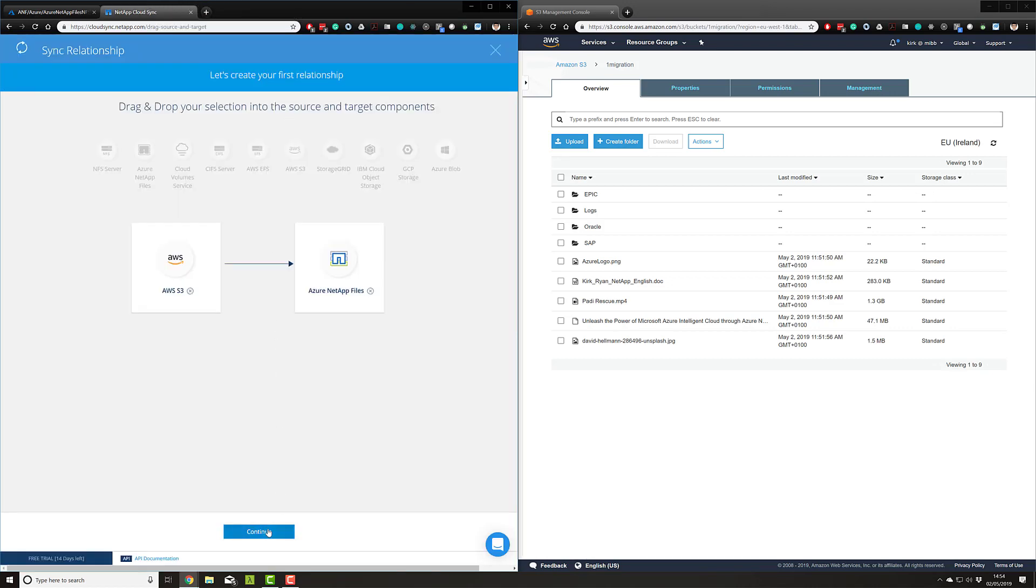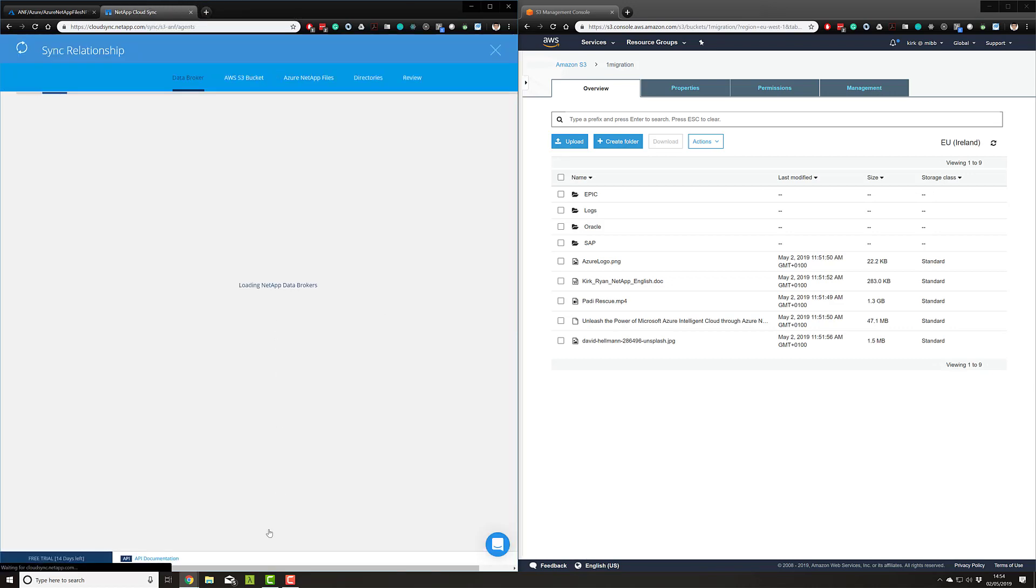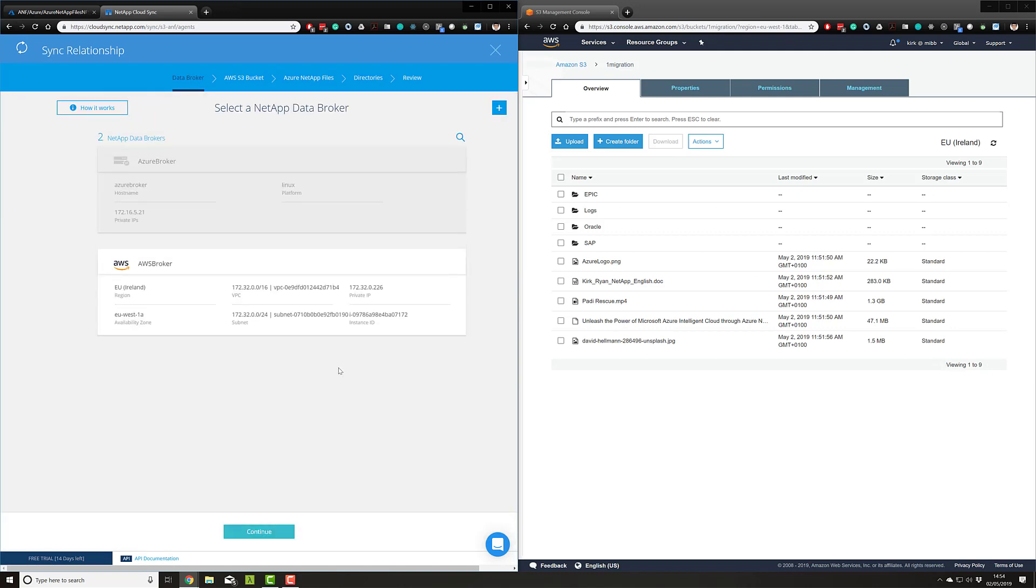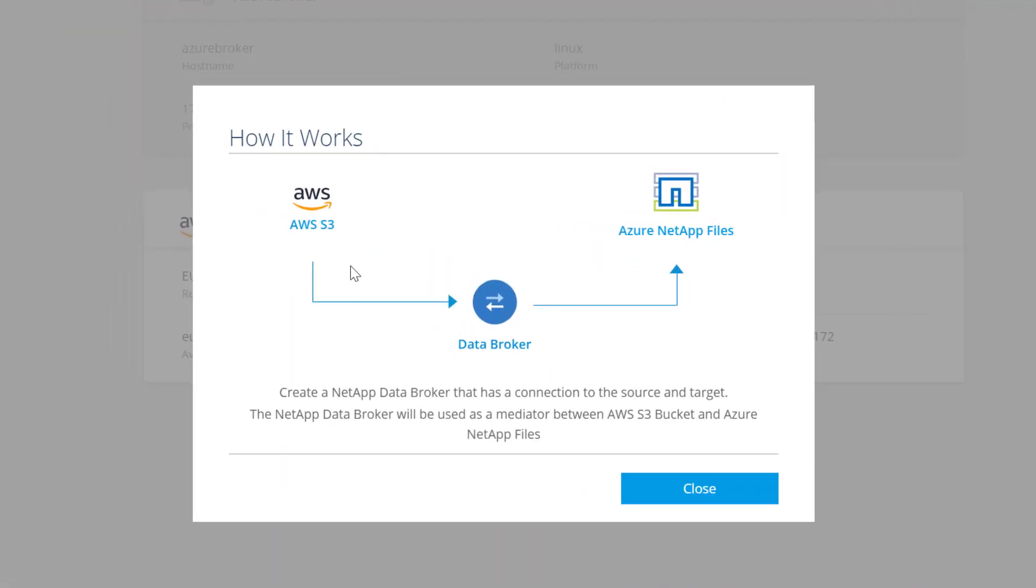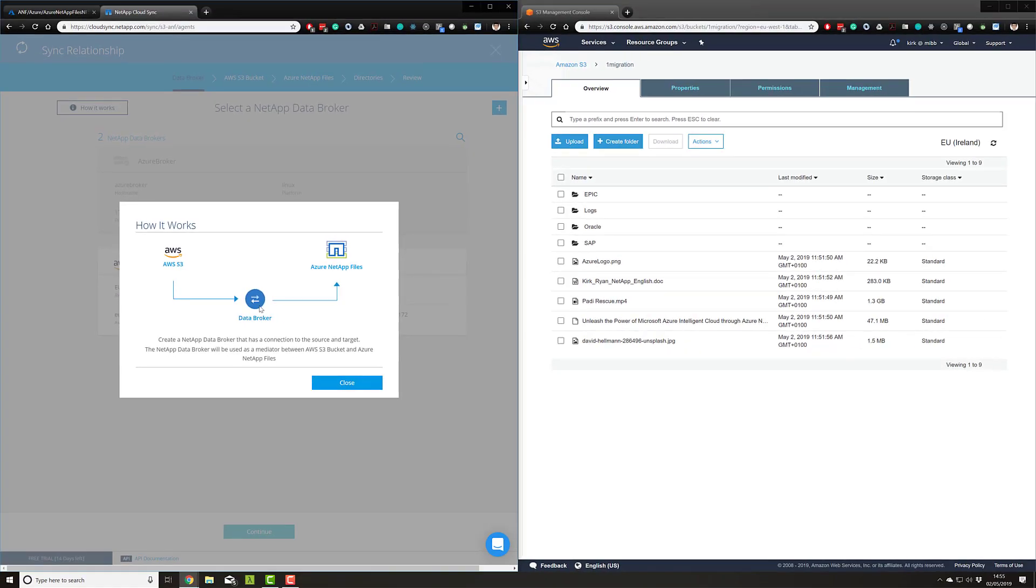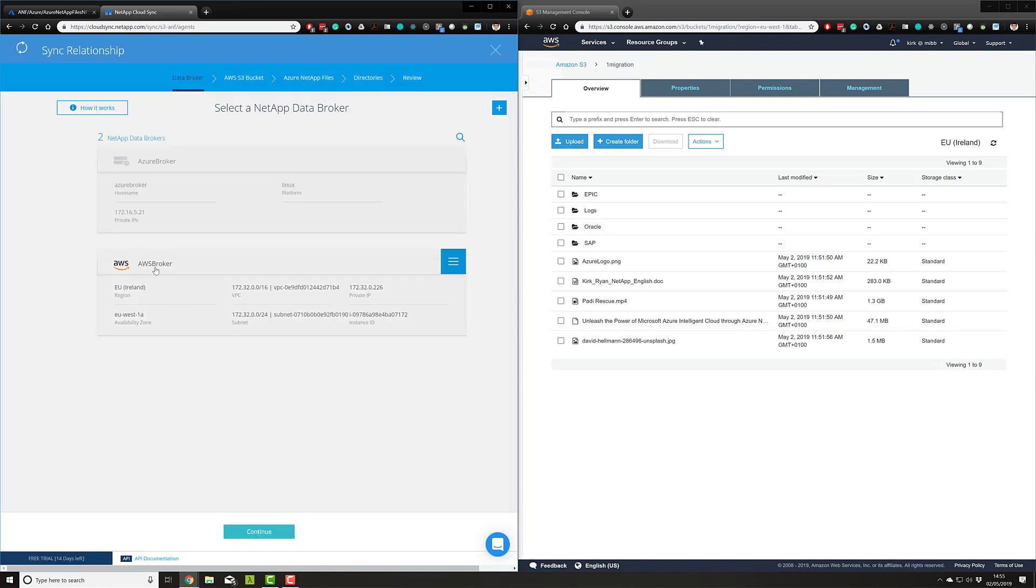Let's progress to the next step of the tool, which is creating the relationship. There's a concept of a broker—you can see here I need a broker that is no more than a virtual machine with IP accessibility to the source and destination. It will be used as a mediator between the S3 bucket and Azure NetApp Files. I chose to deploy a data broker in AWS because the tool comes with a handy wizard that automatically ensures I have the correct IAM permissions. It's very easy—no more than four minutes of a CloudFormation template deployment to deploy this broker.